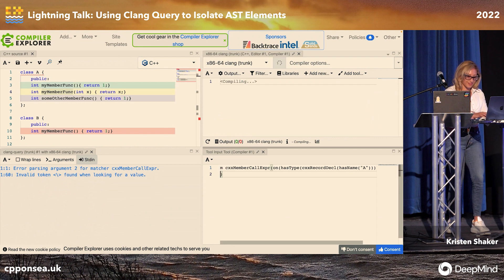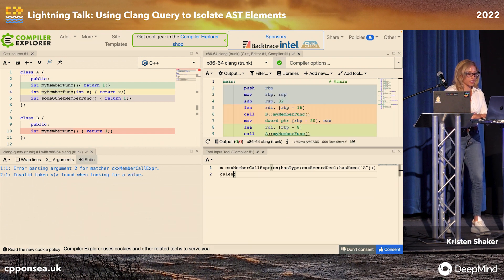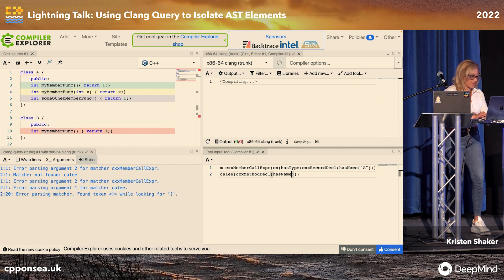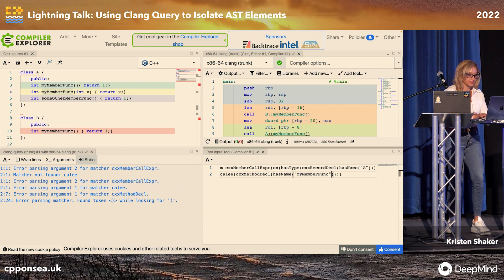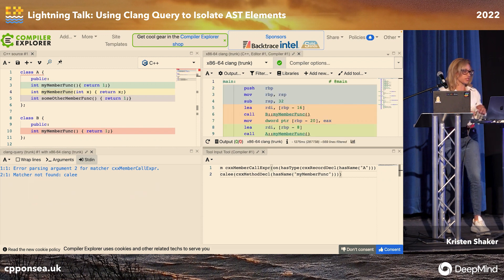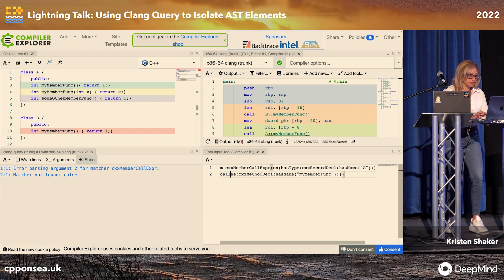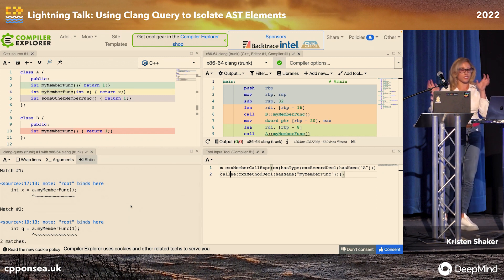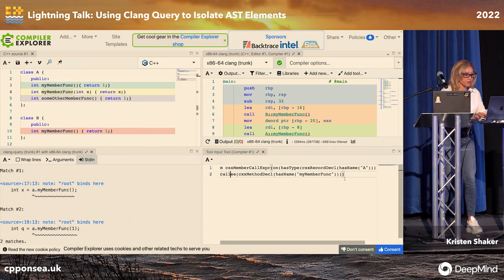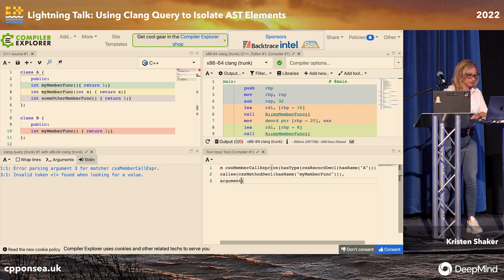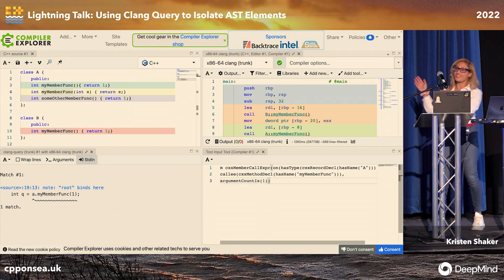You can say the callee — the thing that we're calling — is a method declaration that has a name: my member function. Close those parentheses, fix the typo. Now we're only matching on these specific functions. And now we can specify even further and say that the argument count is one. And we found the exact function that we were looking to match.